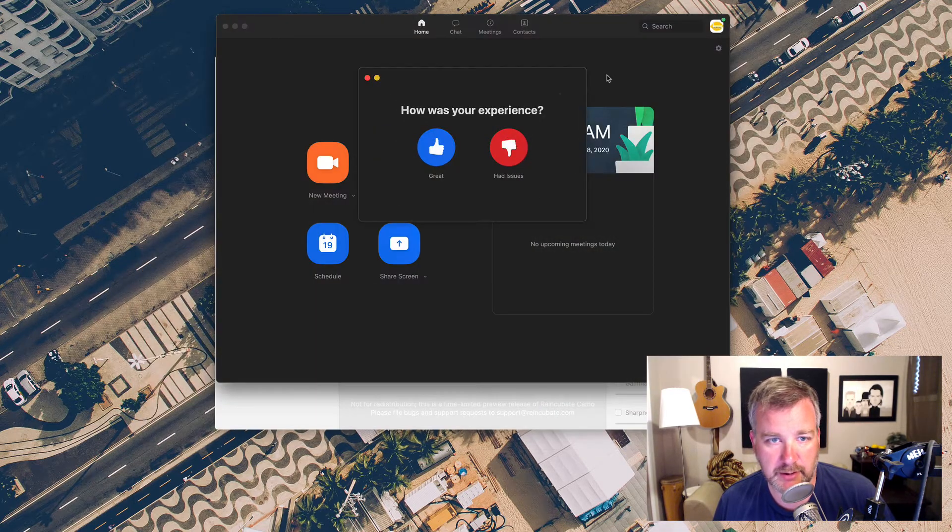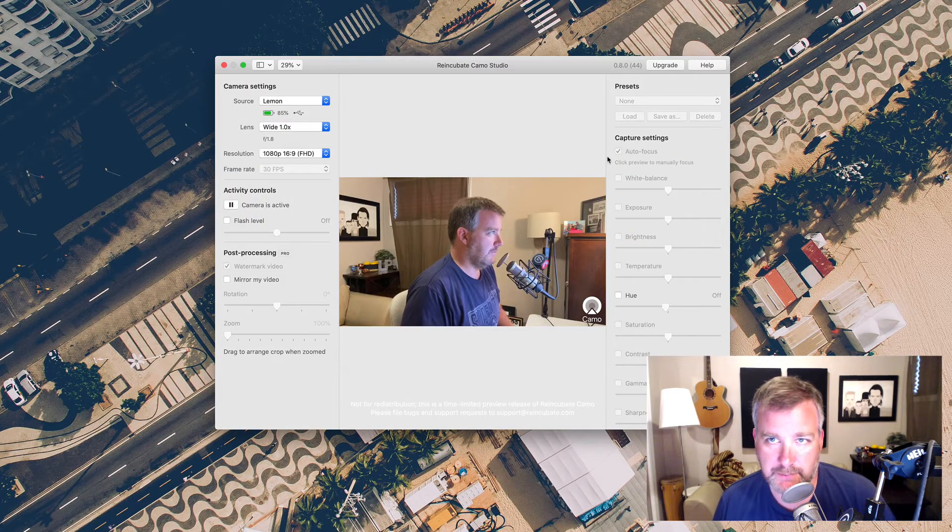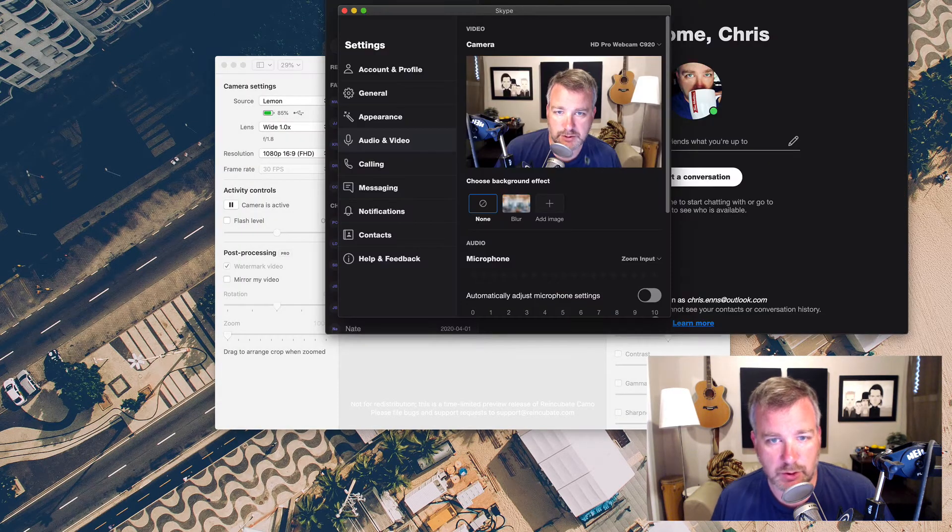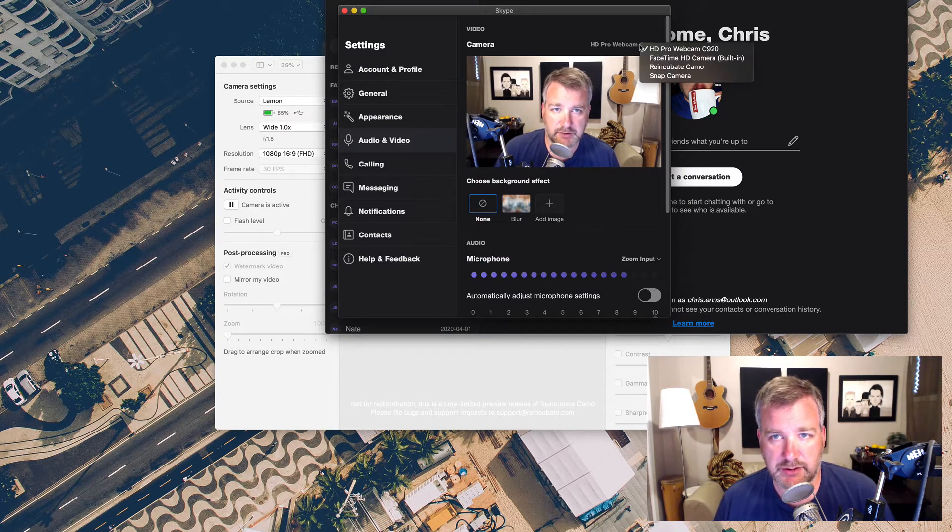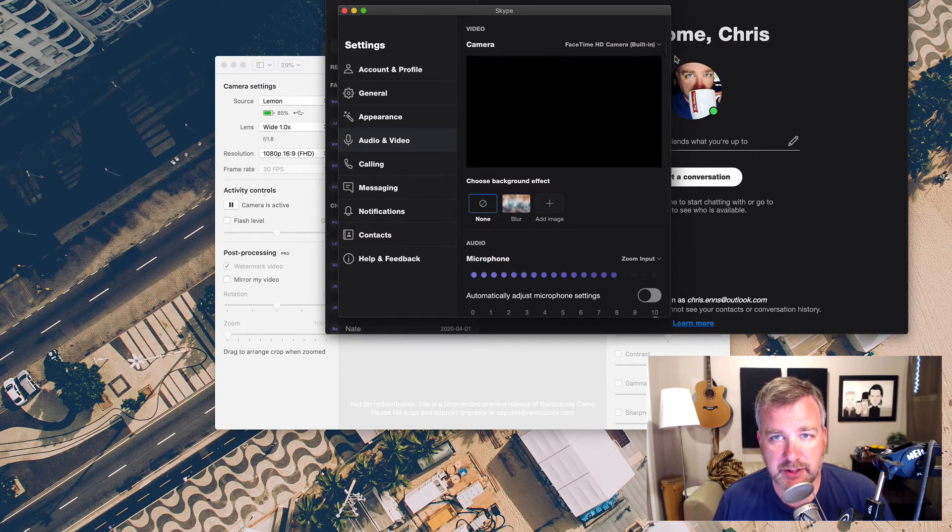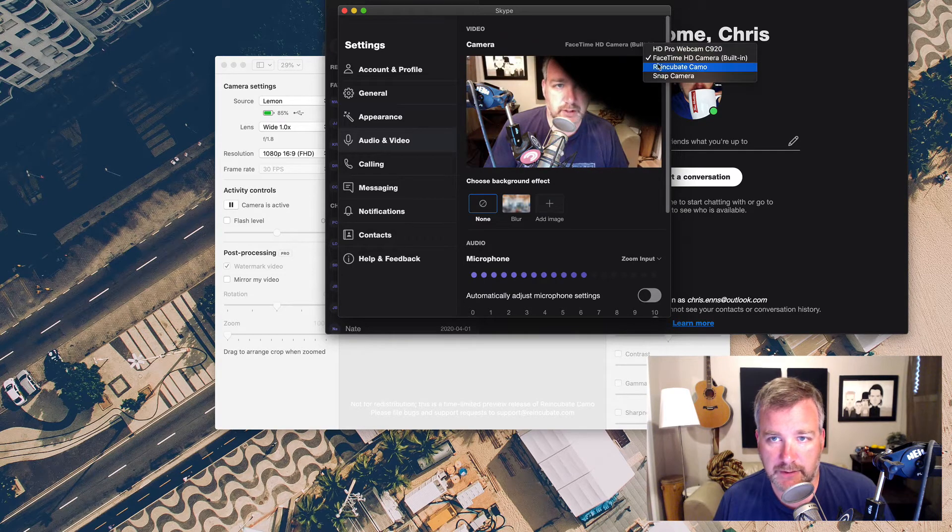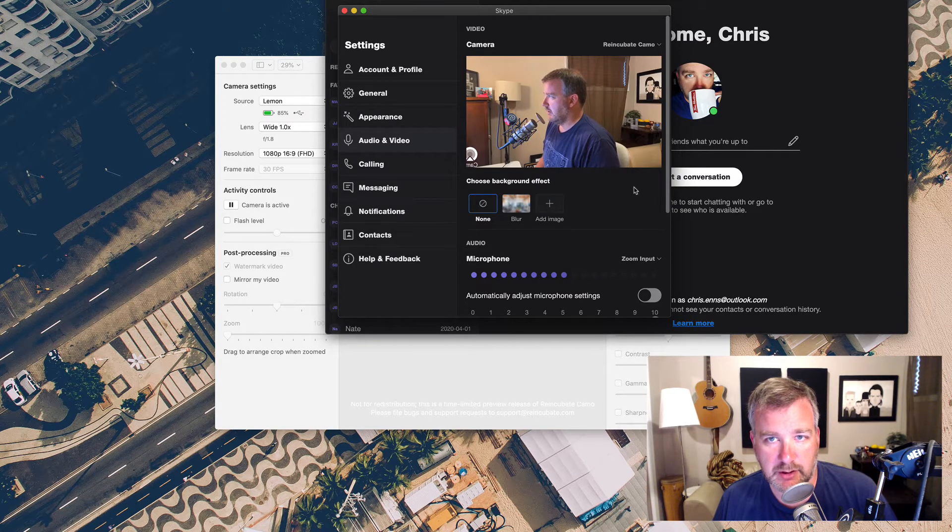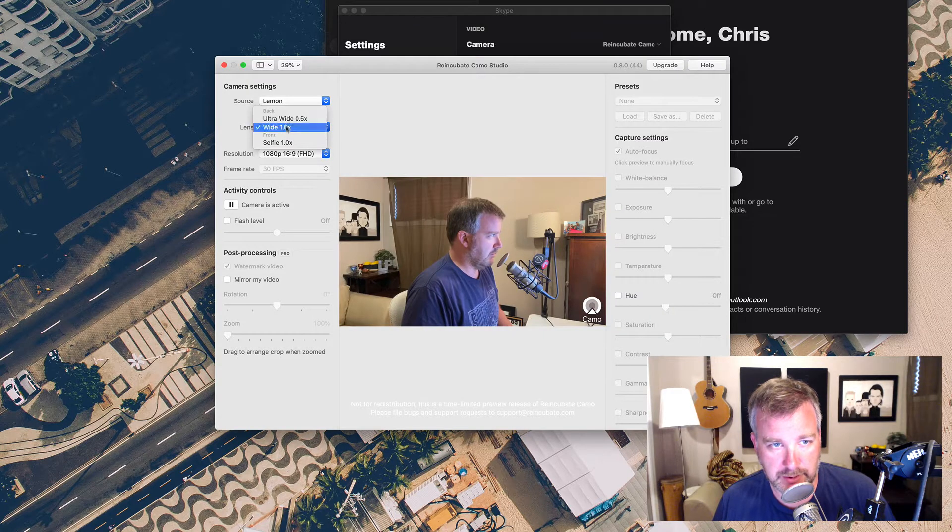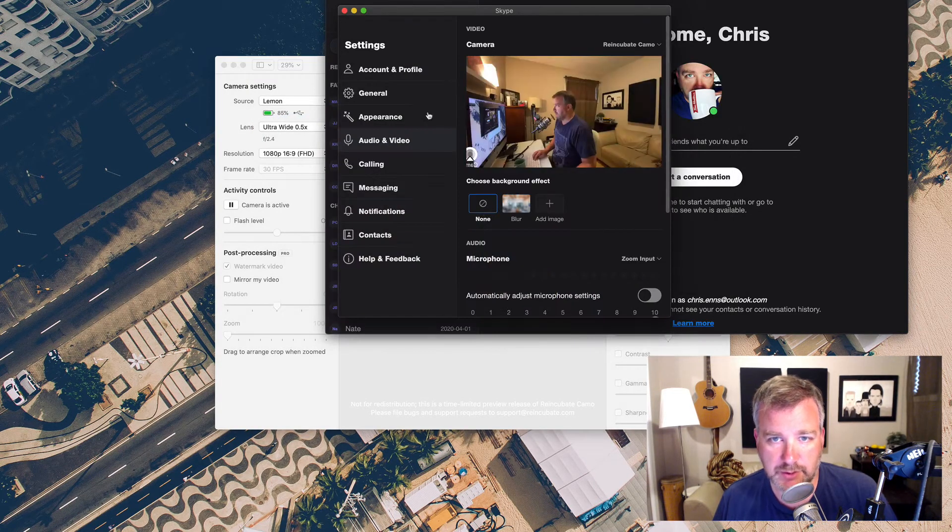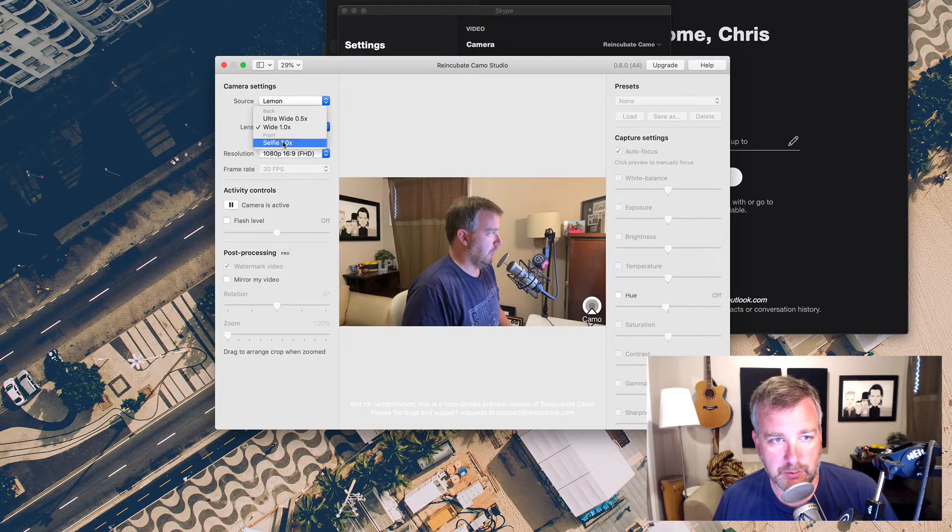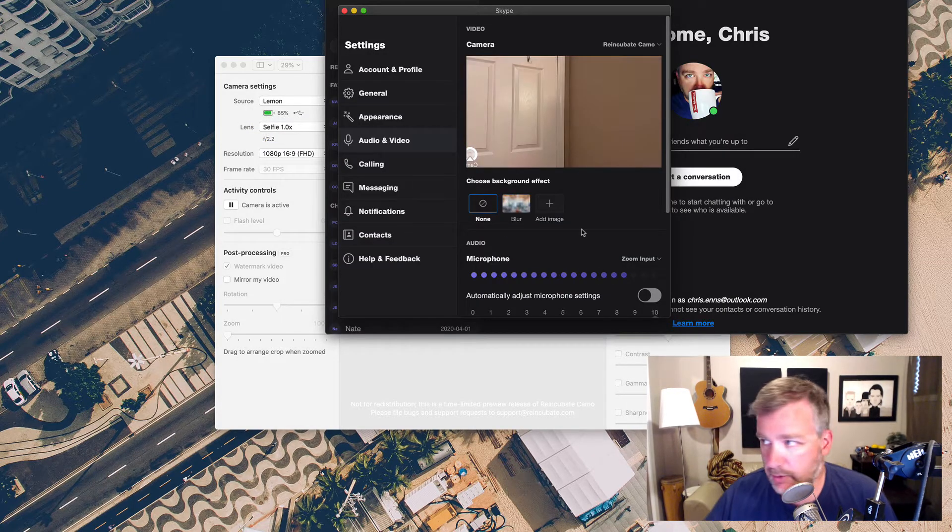We'll end that call. Good call everybody, that was great. What about Skype? Let's see. In Skype I have, obviously just like in Zoom, my HD camera, my FaceTime camera I can choose, and then also the Reincubate Camo camera. And similarly, if I choose ultra-wide, it switches to ultra-wide view, or selfie even if I had that going.